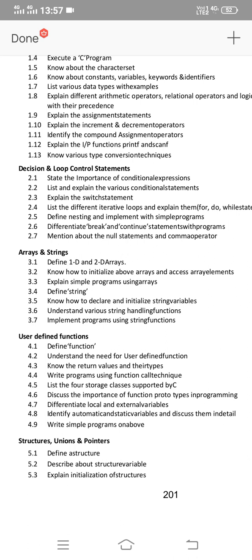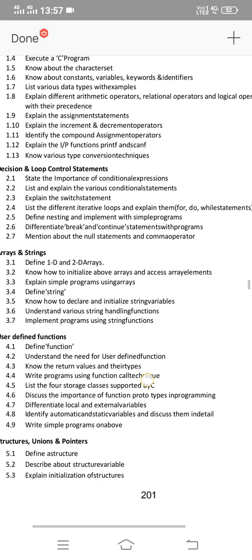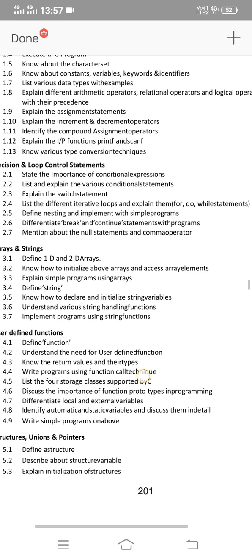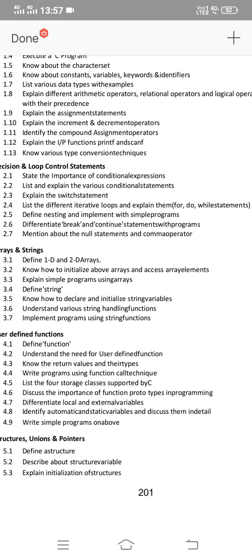Two short and one essay for the second unit. The essay is: list and explain various conditional statements. This is an important essay question — covering if, if-else, nested if, and other if types. When you submit this question, you need to include the definition, syntax, and flowchart for each conditional statement.